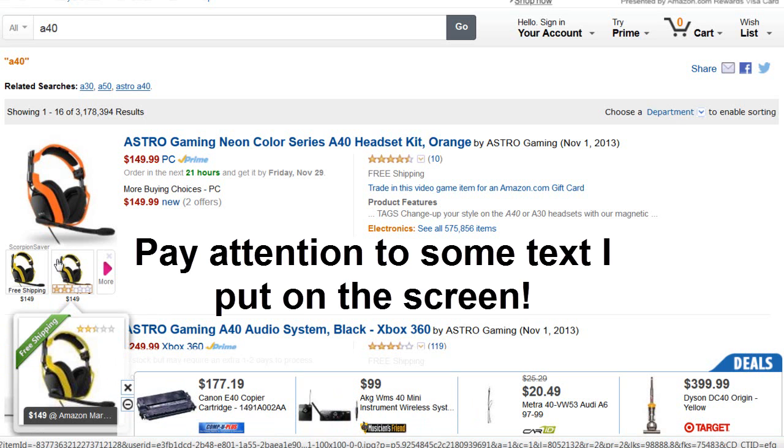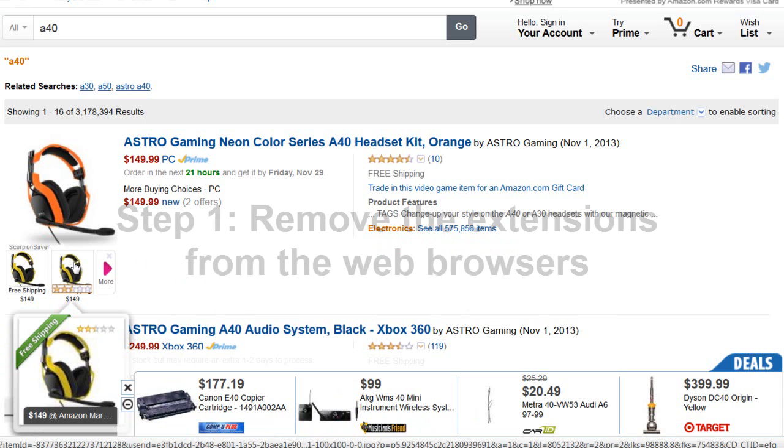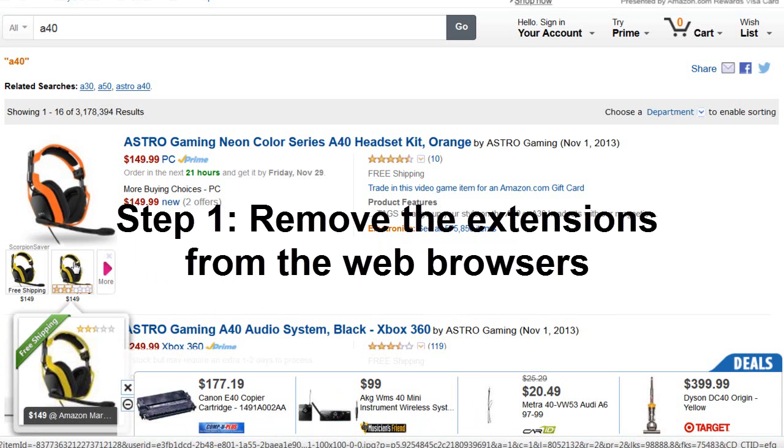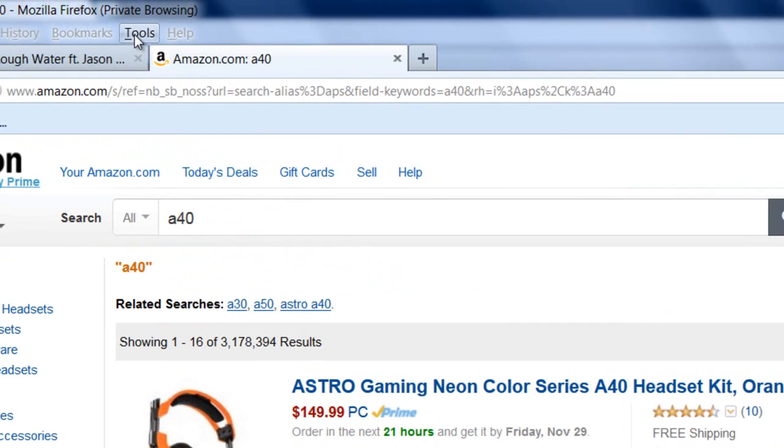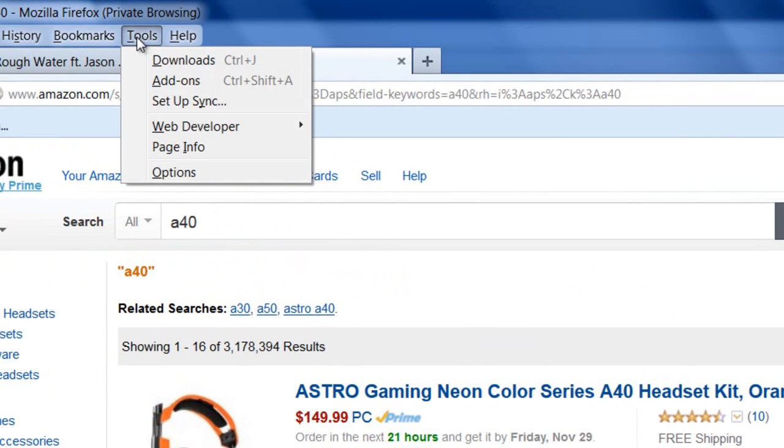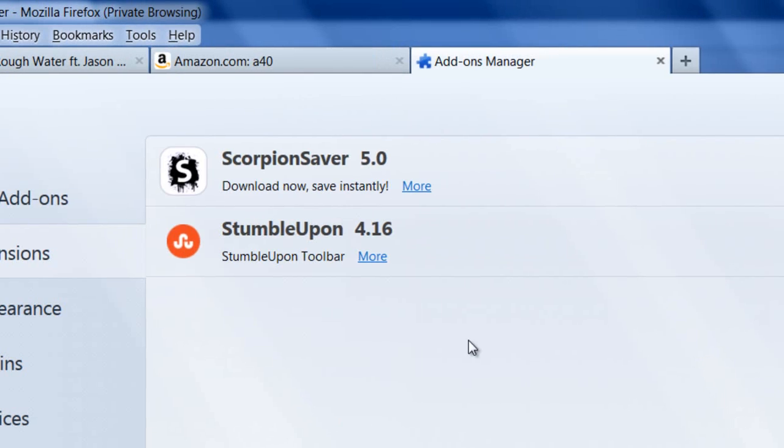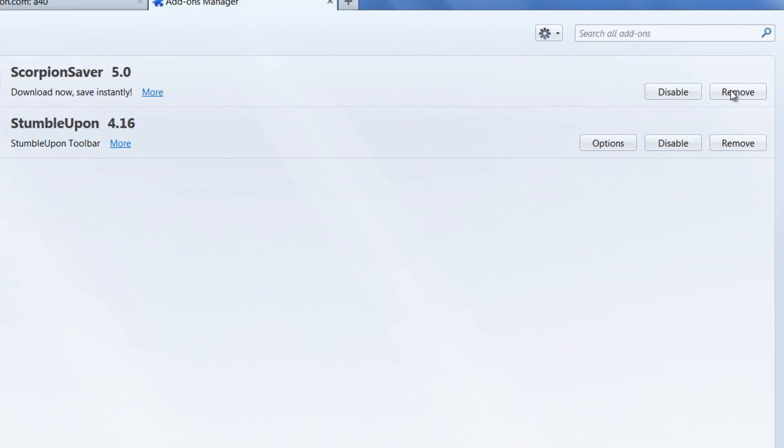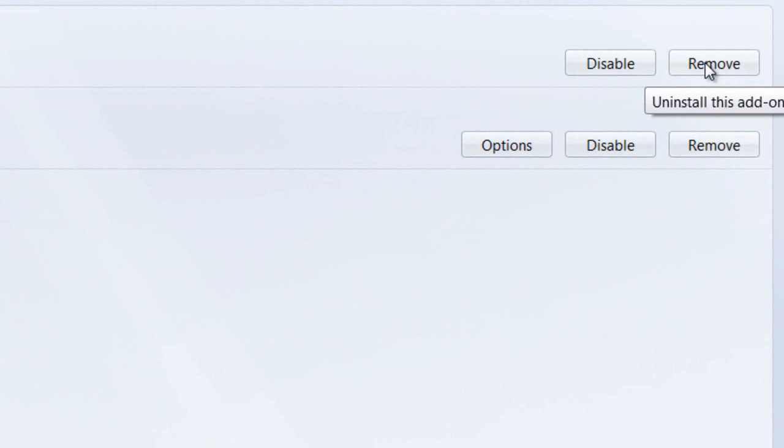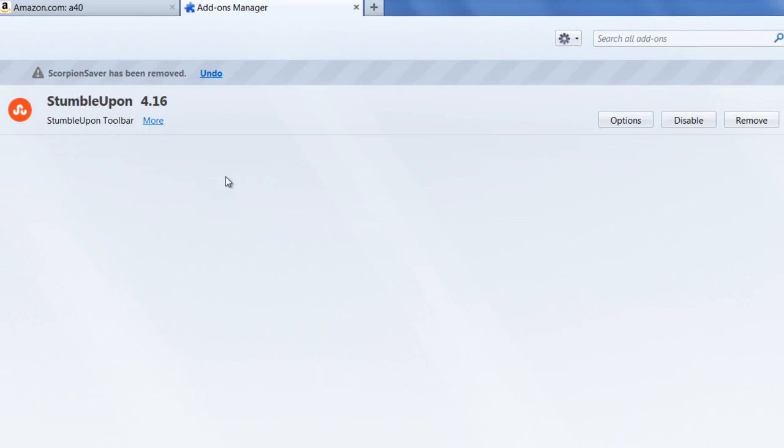The first step to remove Scorpion Saver is to remove the extensions from the web browsers. You want to go to Tools and go to Add-ons. Here's the Scorpion Saver add-on, and you want to click Remove. It's been removed from Firefox.